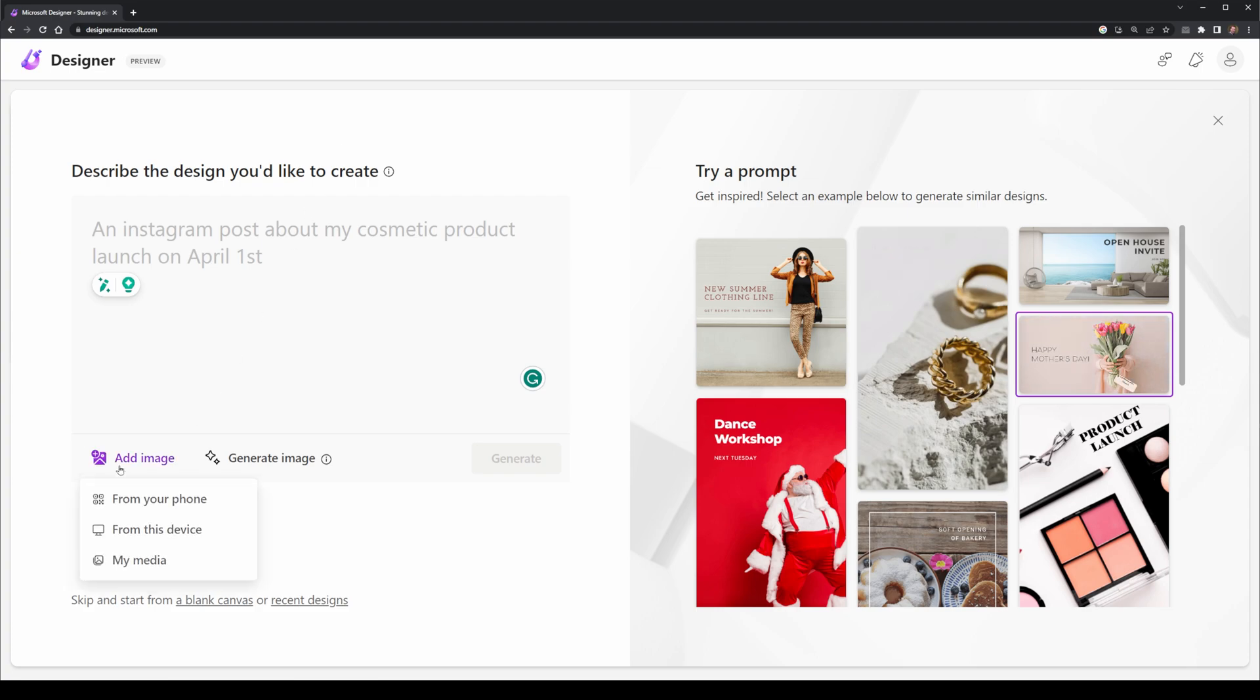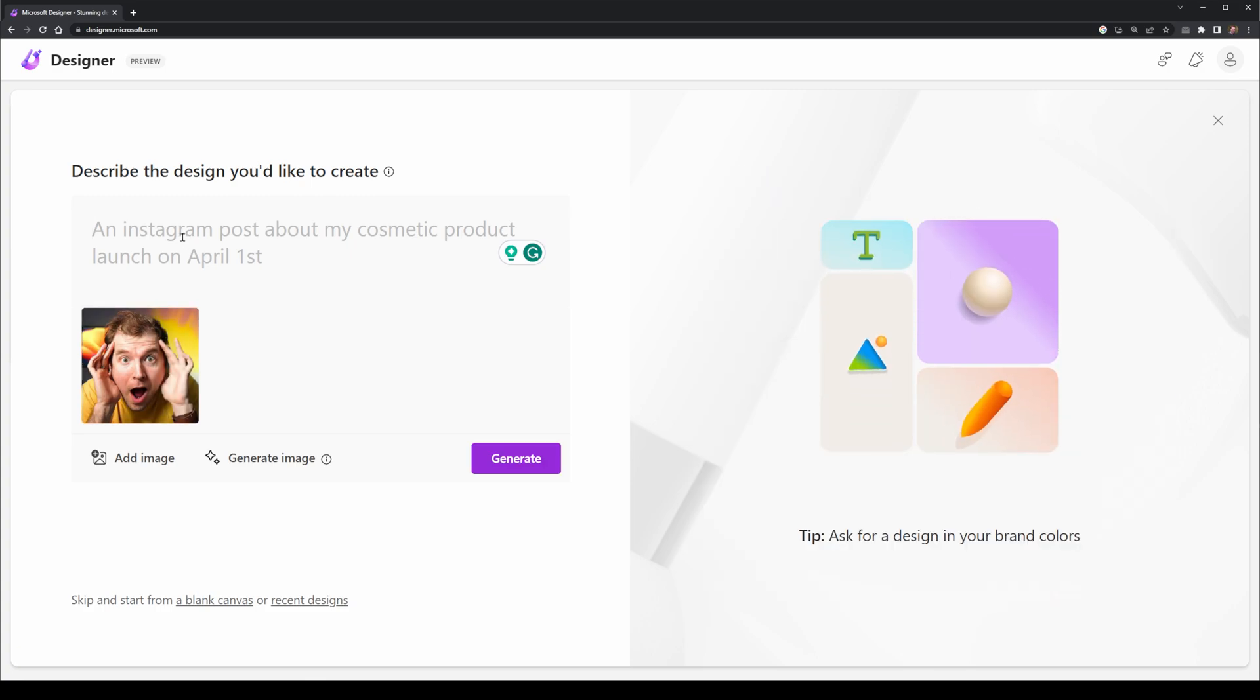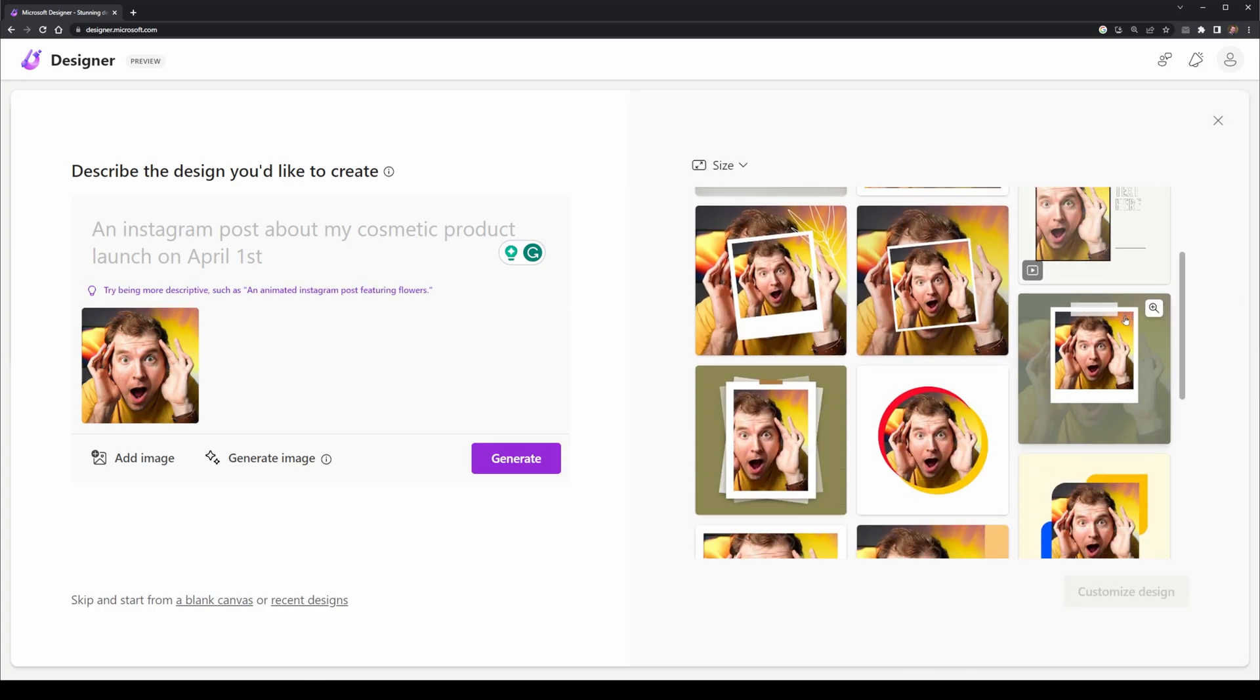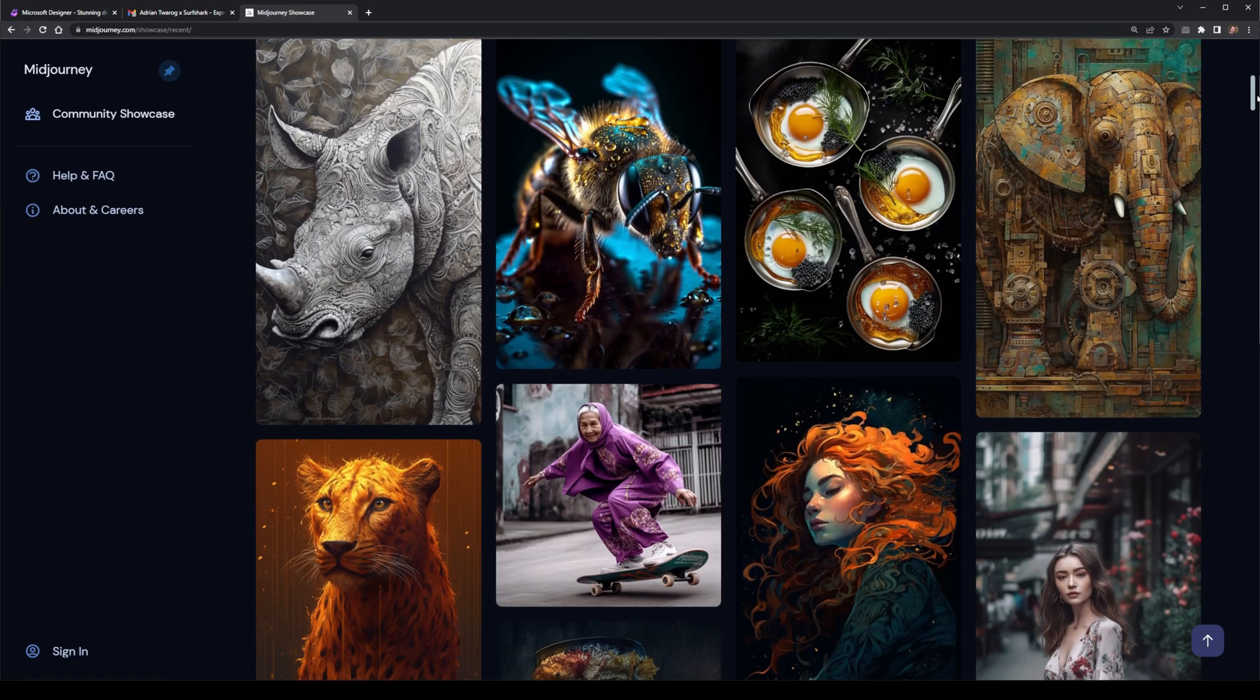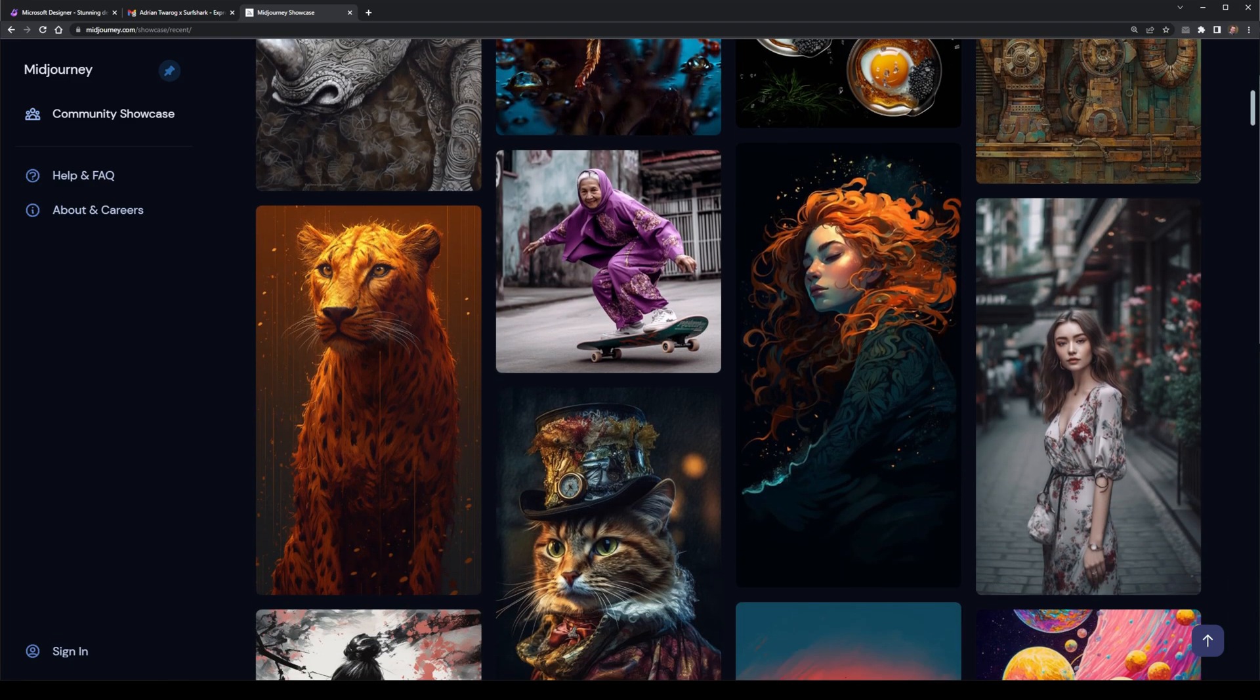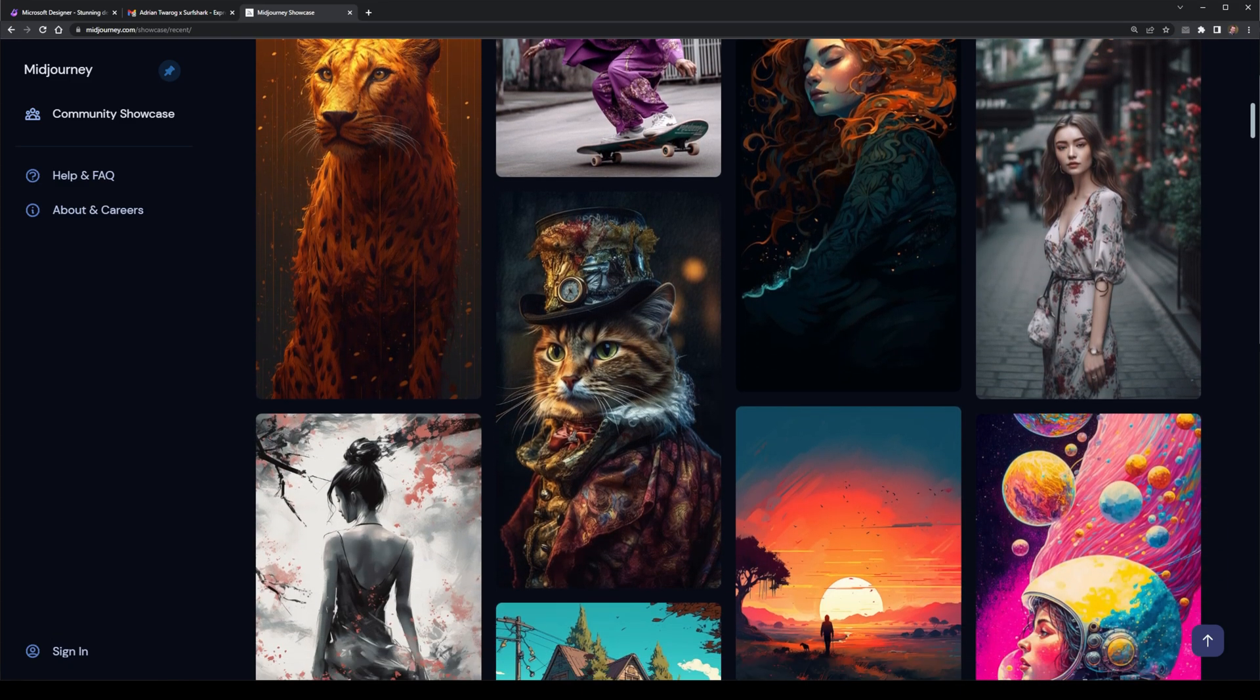I can also upload an image from my phone or from my computer. Microsoft Designer then analyzes the images and the AI spits out different ways that it could be used. In this way, it works very different to Midjourney, which mainly just spits out AI art.